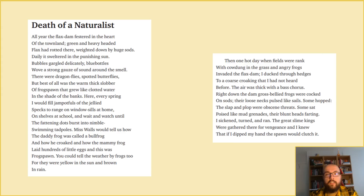Here, every spring, I would fill jam-potfuls of the jellied specks to range on windowsills at home, on shelves at school, and wait and watch until the fattening dots burst into nimble, swimming tadpoles. Miss Walls would tell us how the daddy frog was called a bullfrog, and how he croaked, and how the mammy frog laid hundreds of little eggs, and this was frogspawn. You could tell the weather by frogs too, for they were yellow in the sun, and brown in rain.